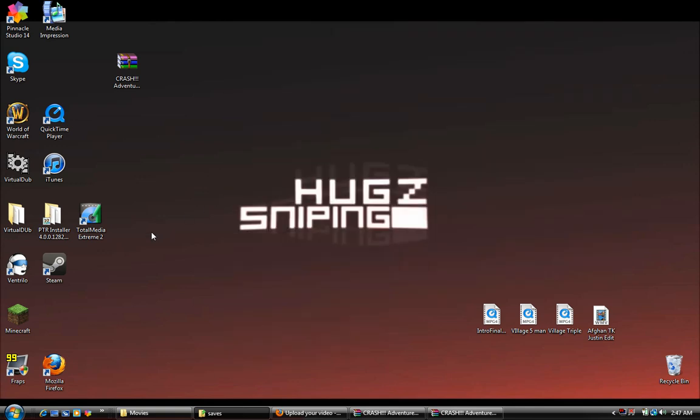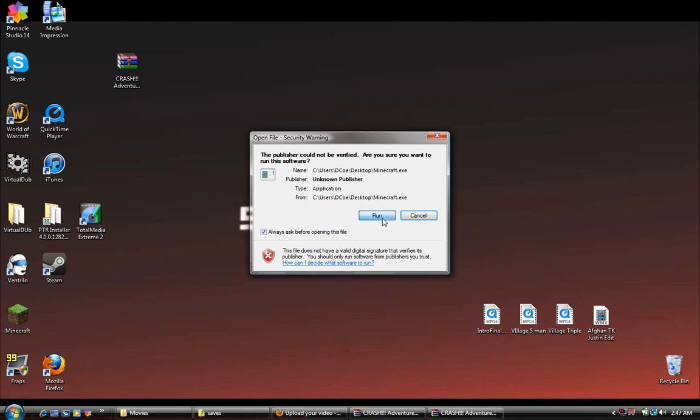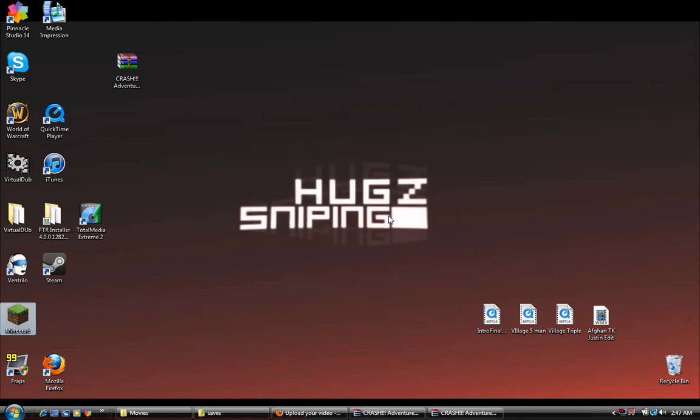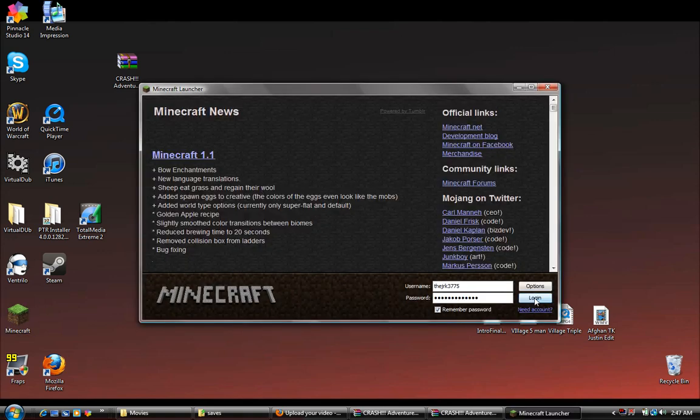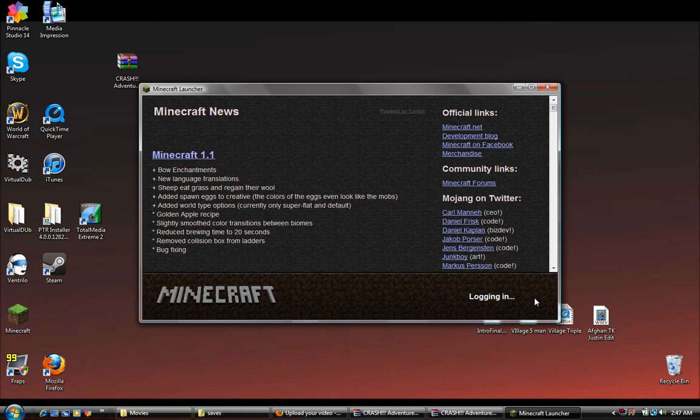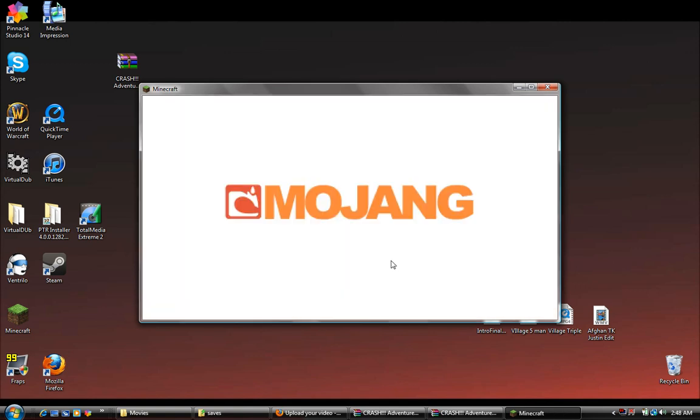That should be good. To double check though, you should probably run your Minecraft and ensure that it actually worked, because I've had multiple times where it didn't work.